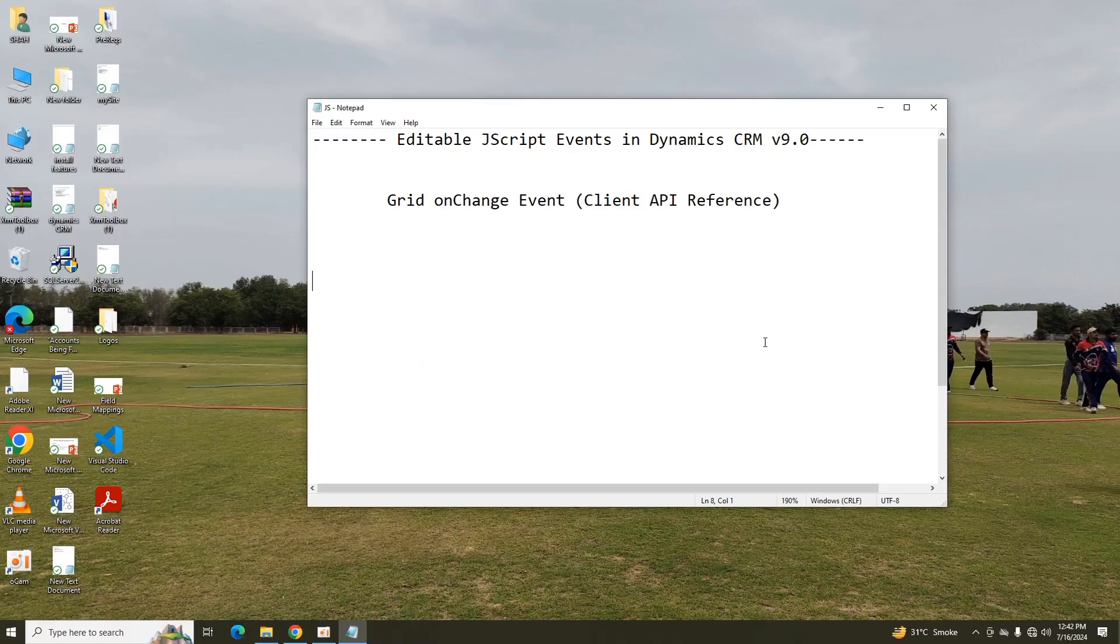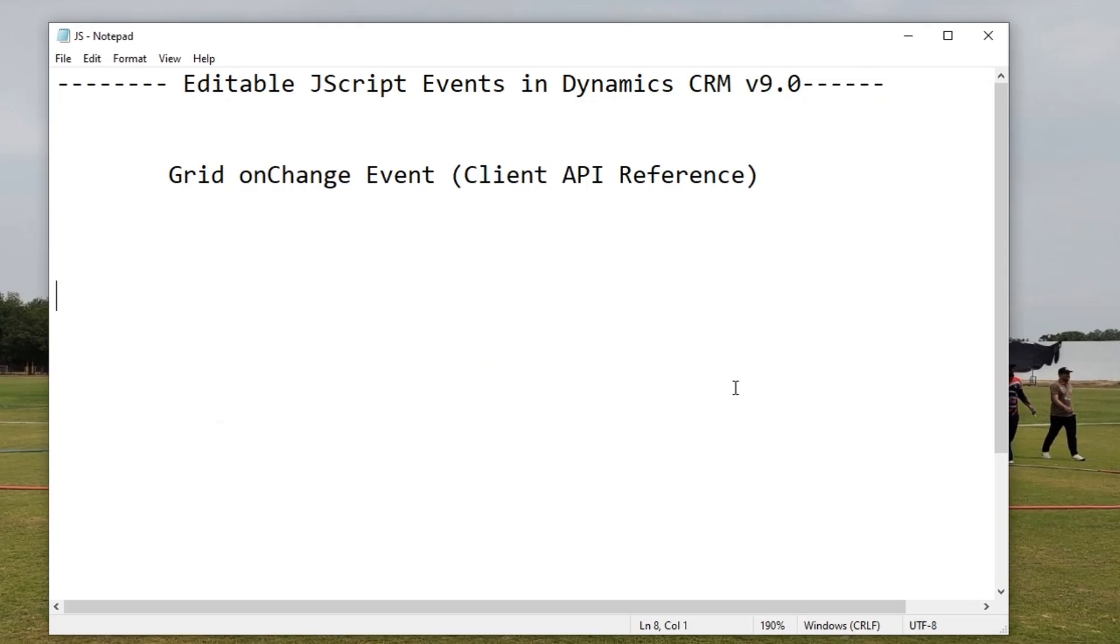Hello viewers, I welcome you all from HLTF Tech channel. Today we are going to see about Editable JavaScript Events in Dynamics CRM version 9.0.